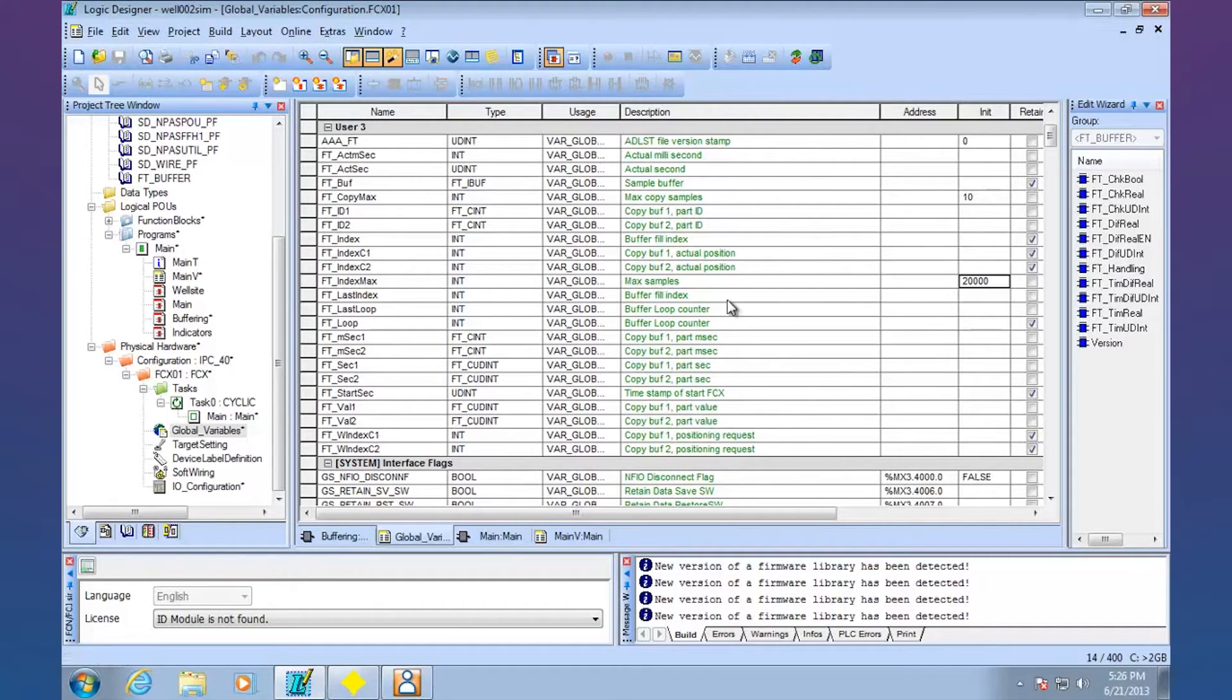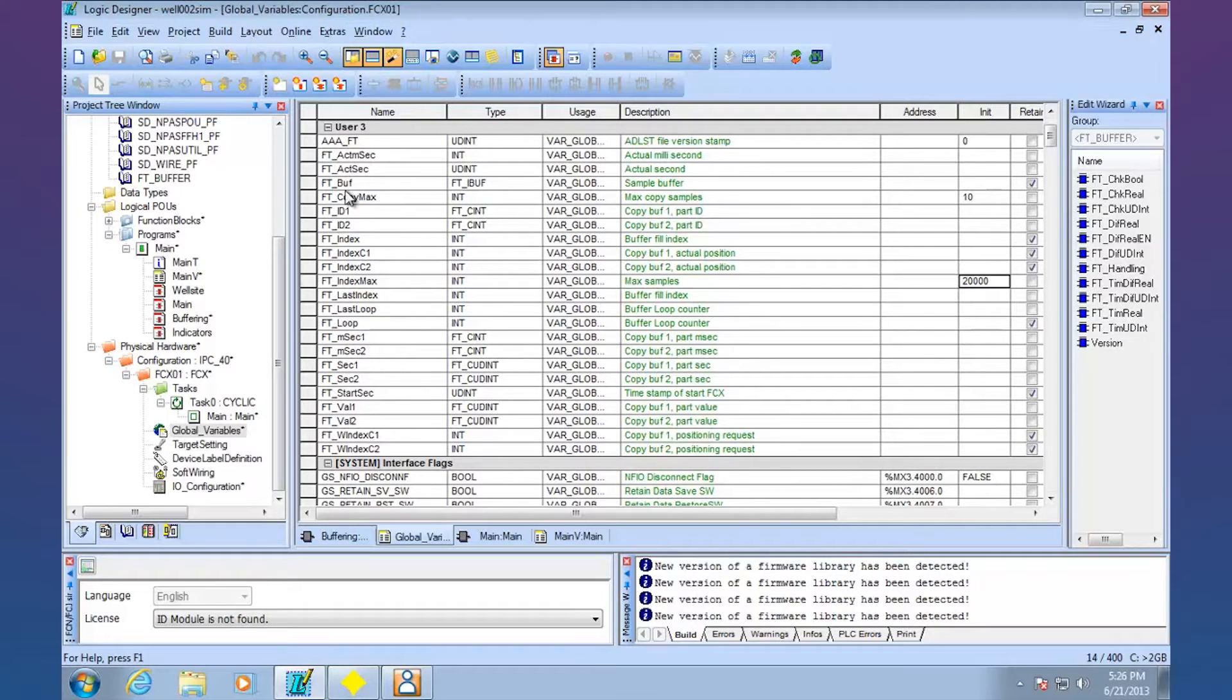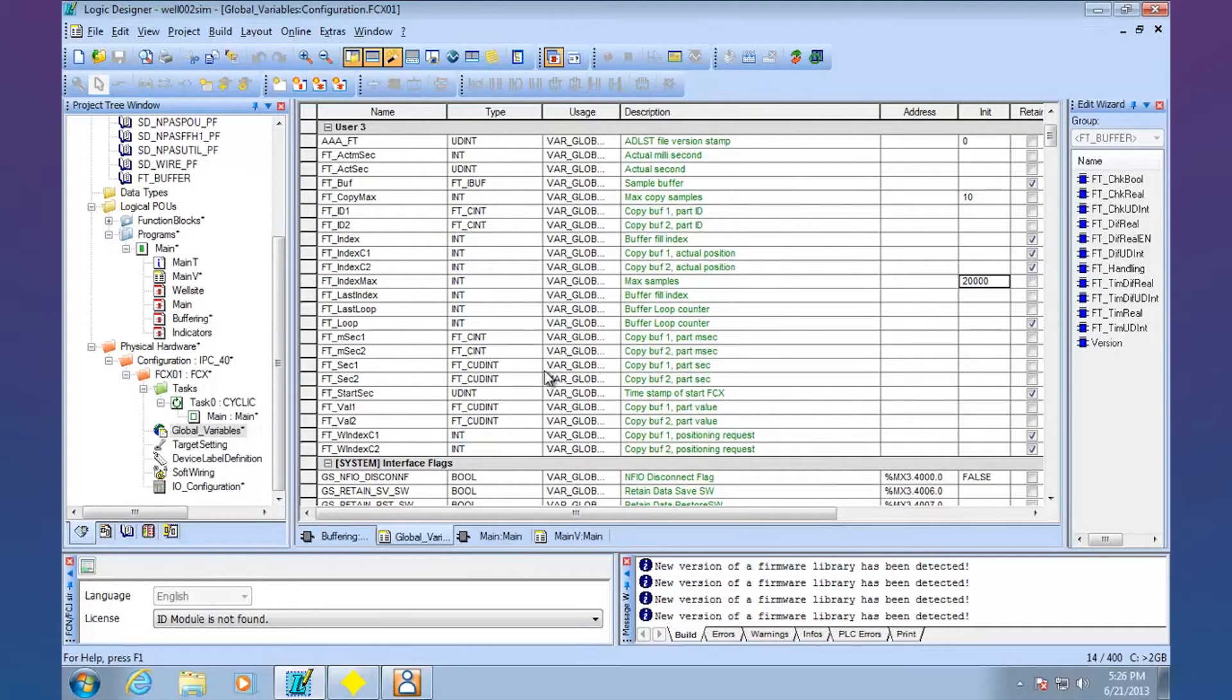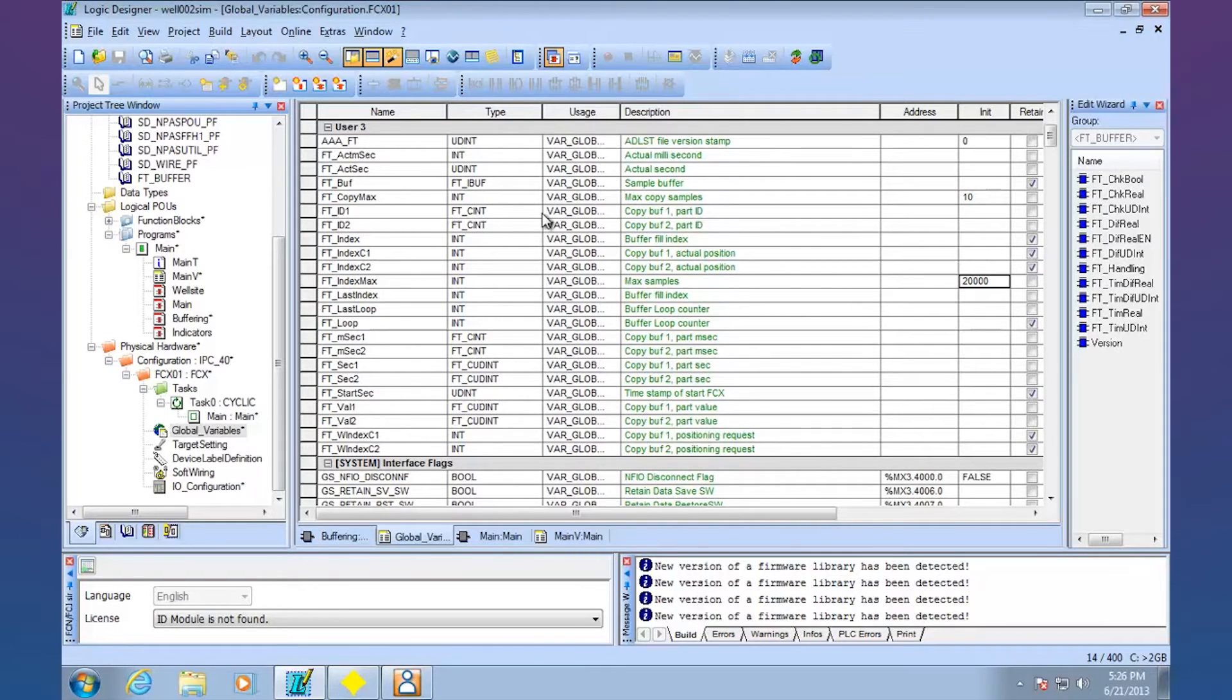And then the rest are pretty much just used within the program, but you kind of need them all to function properly. And like I said, I can give you this as a jump start on it. But that's what your Logic Designer side looks like. And so you can buffer as many points as you need. So if you've got critical points that you just can't afford to lose, then make sure you hit them with this buffer side.